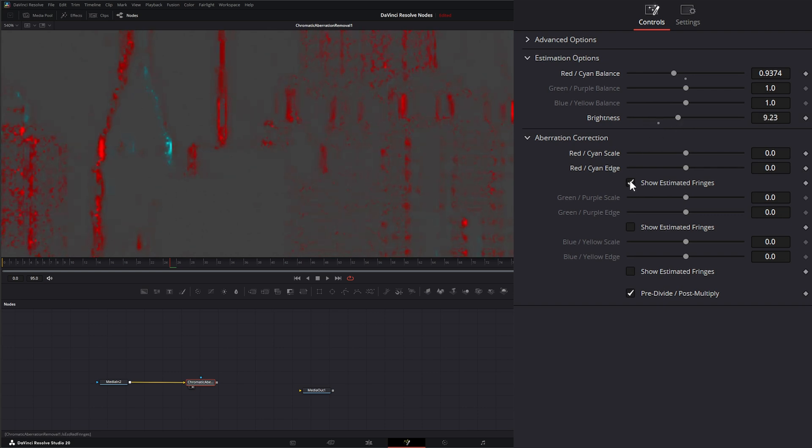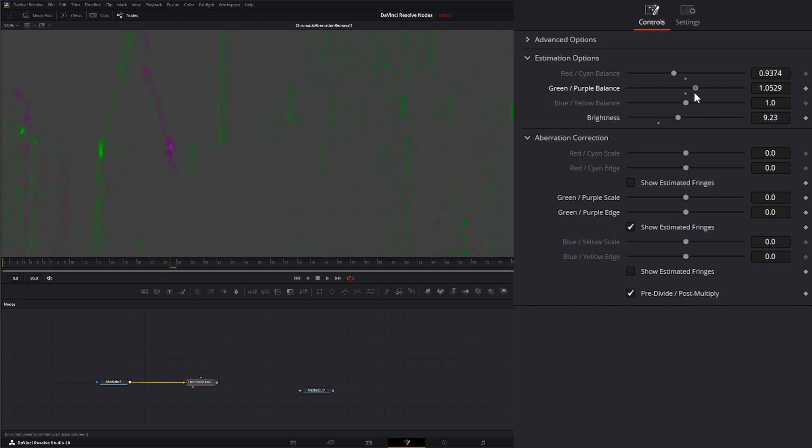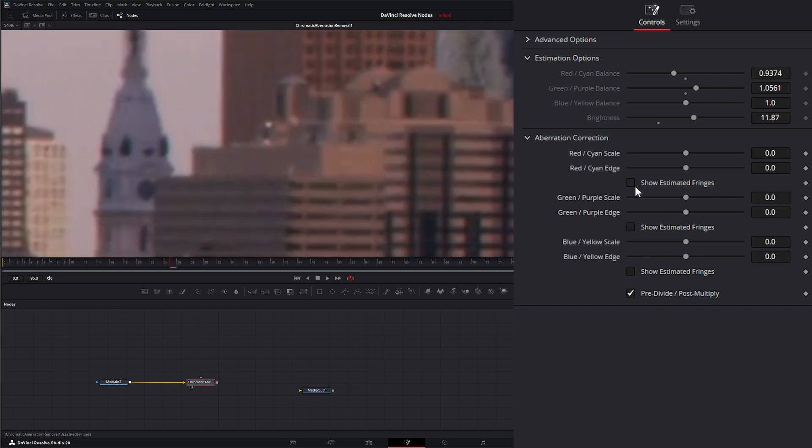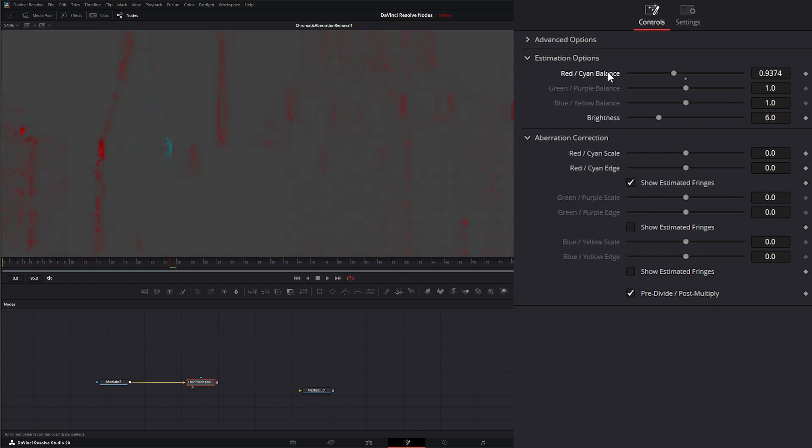And if I uncheck this and show for the green and the purples, I can do the same thing with my green and purple. Change my balance, change my brightness if I want, and again this is just to help reference those aberrations. So let's go back to show estimated fringes and let's reset all these.